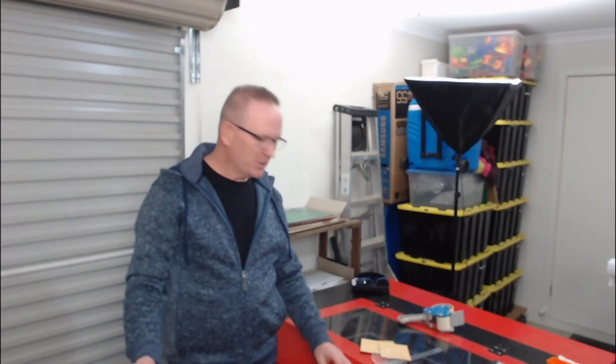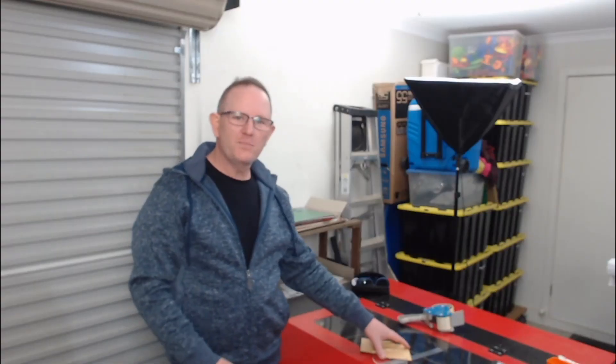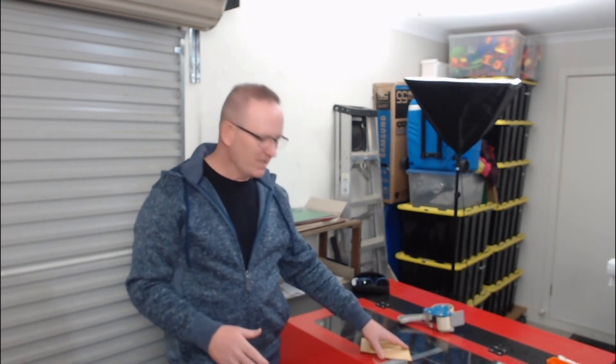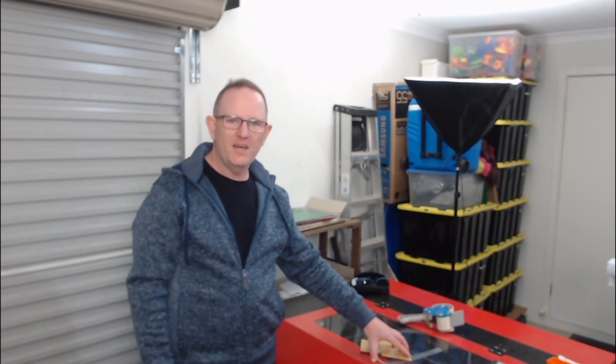So thanks for visiting Matt's workshop, hope this has been of some help to you guys. If you have any questions don't hesitate to leave some comments in the description below, and until next time take care. Cheers!